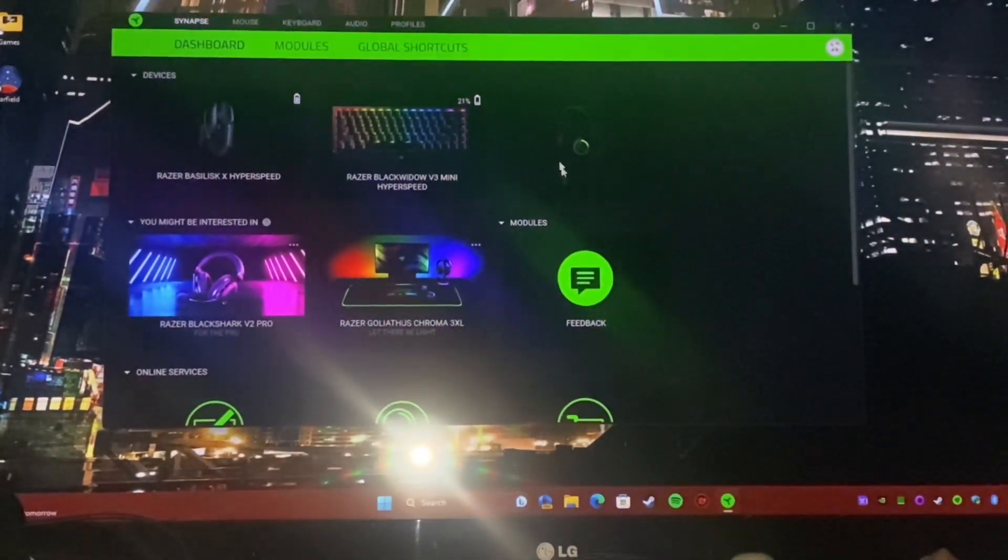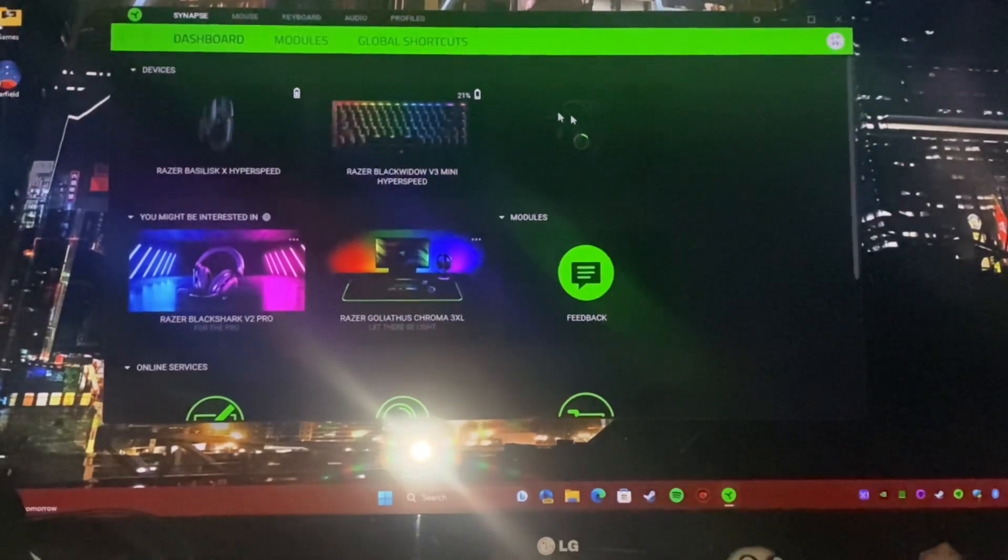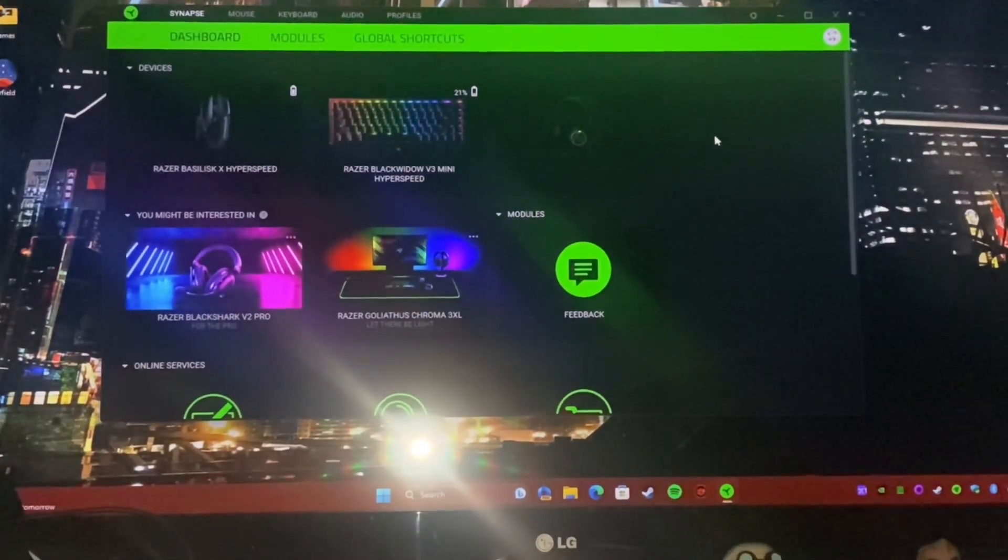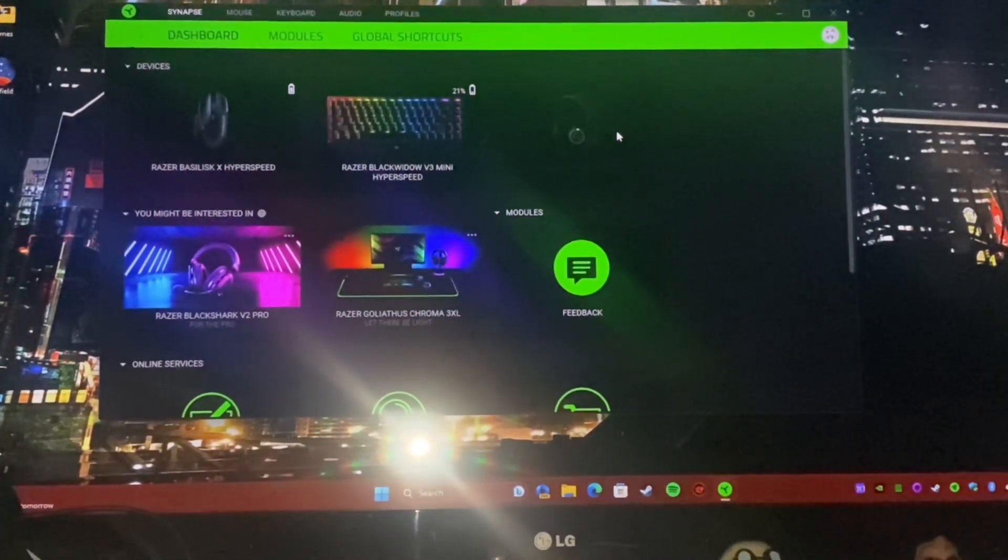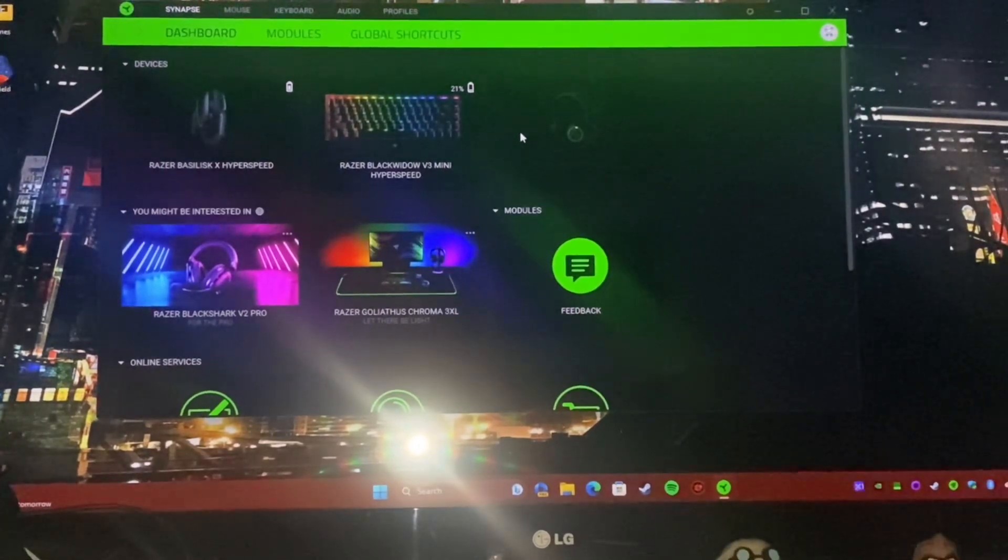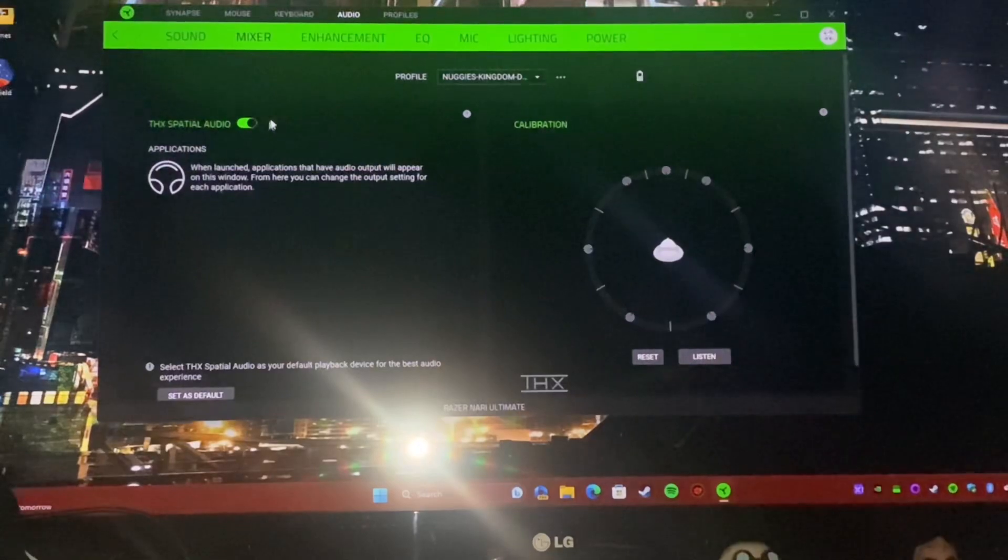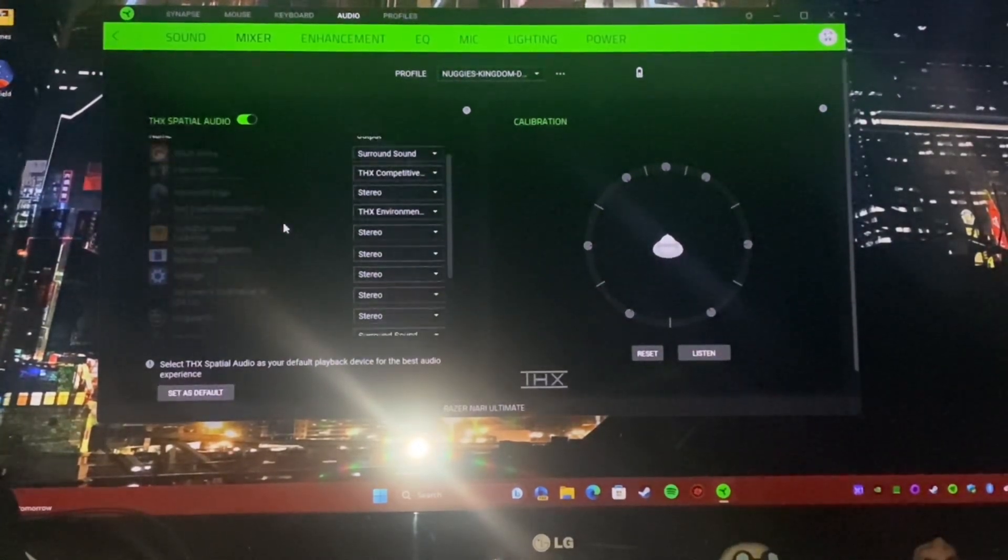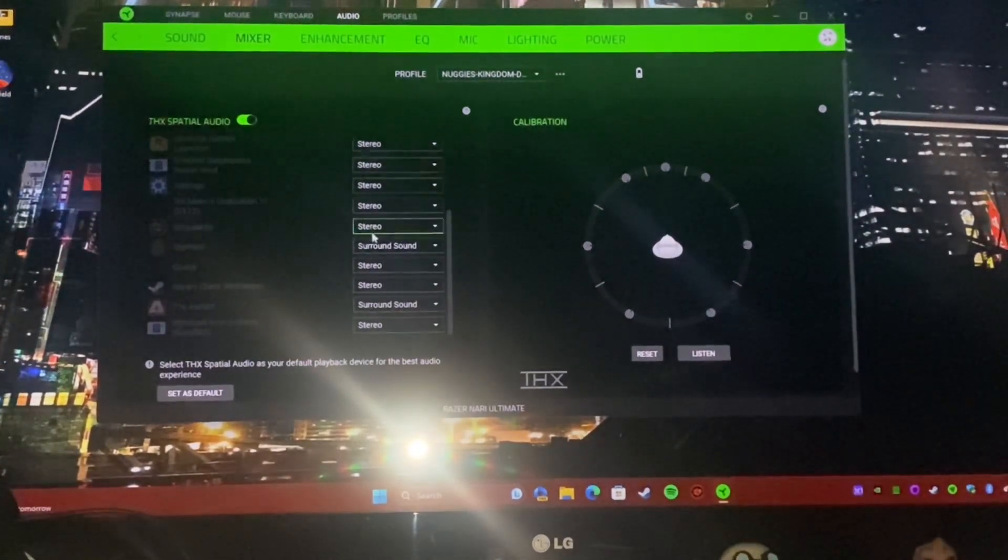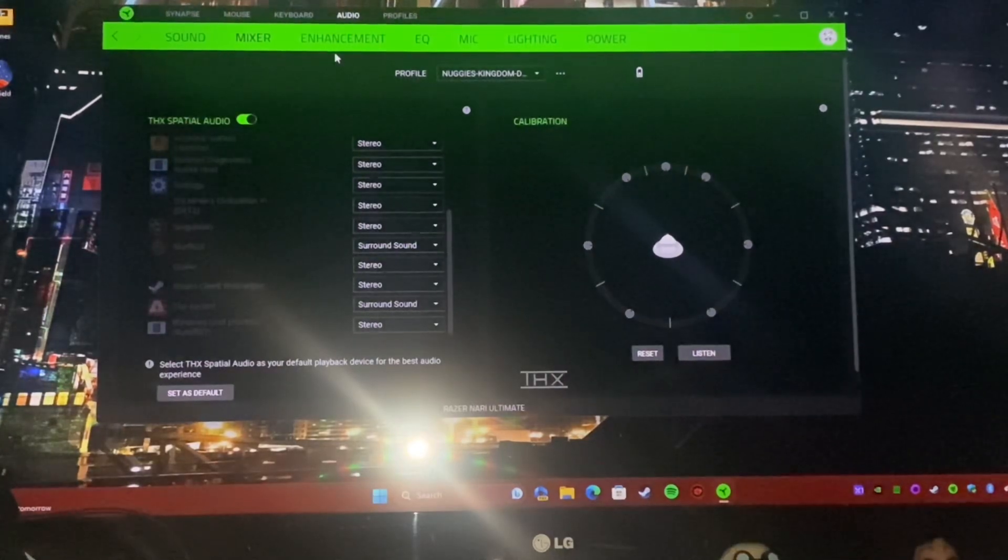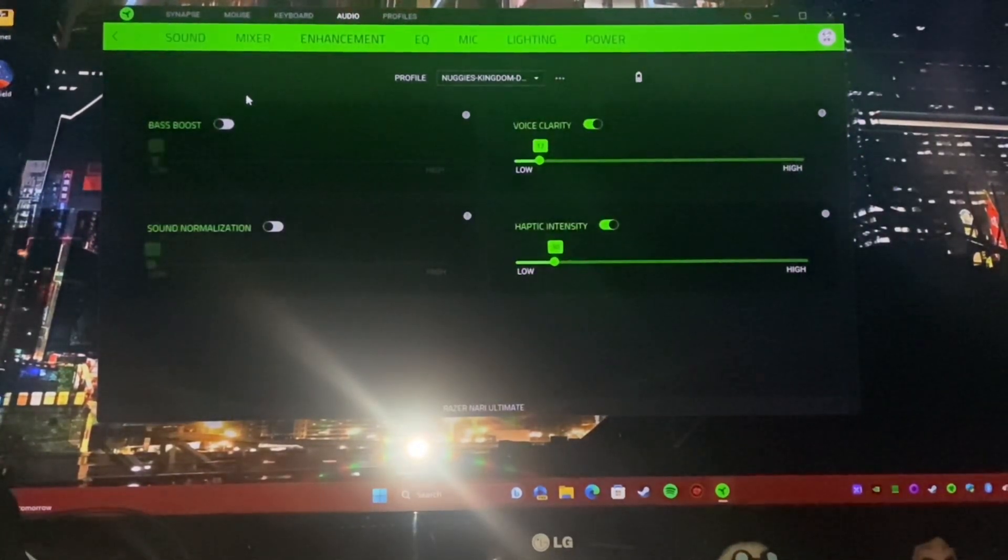So the headphones are just connecting up to my computer. I've got these Razer Nari ultimate ones. They give really good quality sound. So you will have gone into your mixer by this point and you will have set Starfield to surround sound and you might be noticing you've got the crackling sound.